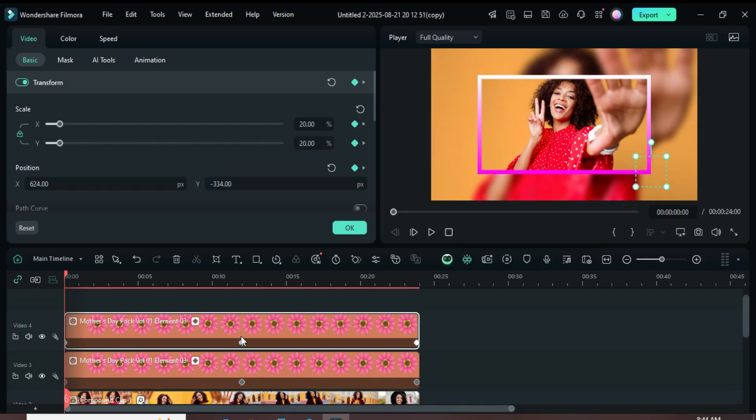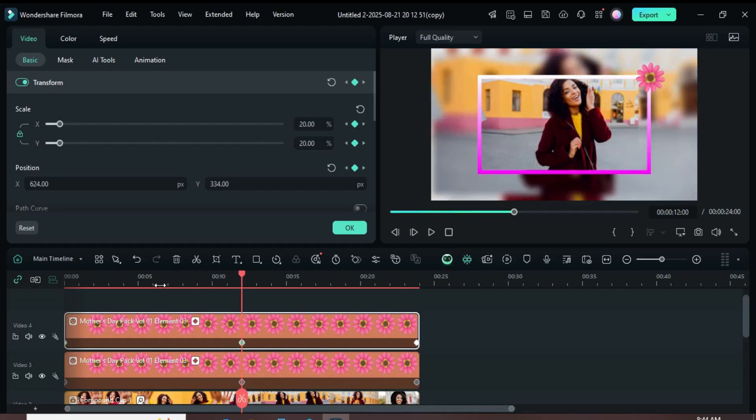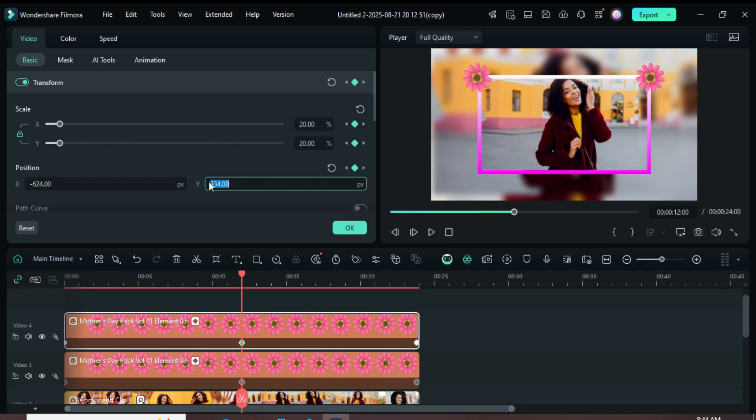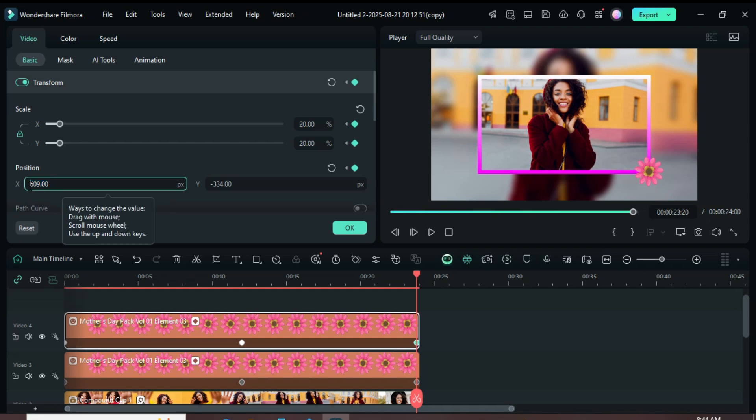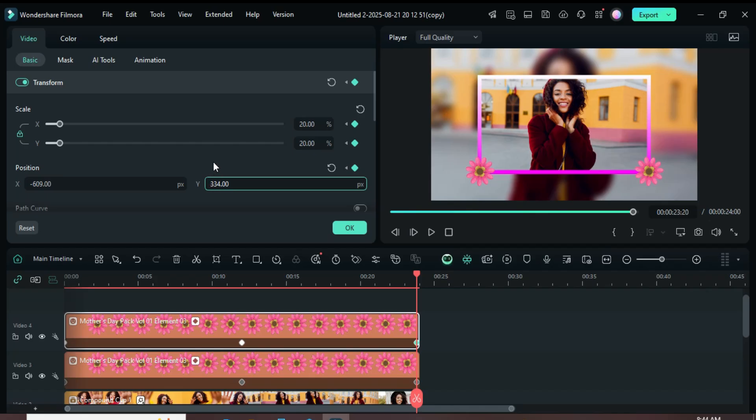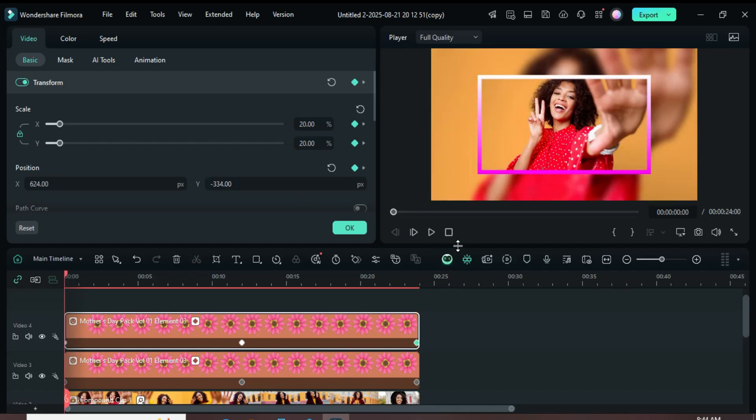For the second keyframe, click on it, then go up and add a minus sign to 624 in Position X and to 334 in Position Y. For the third keyframe, add a minus sign to 609 in Position X, then remove the minus from 334 in Position Y as shown. Finally, preview the result.